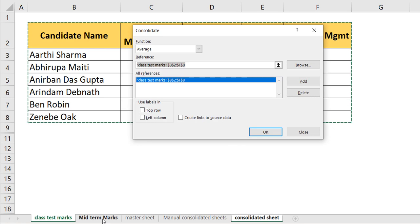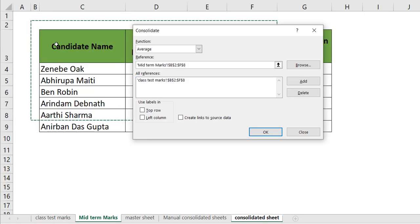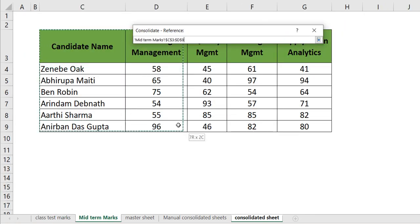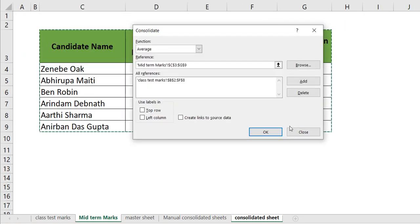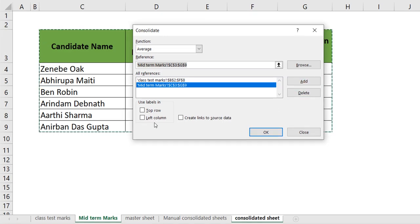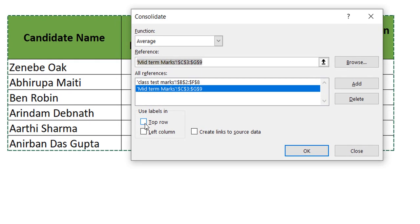Once you have done that, go to your midterm marks and again select your entire midterm marks and then click on Add.